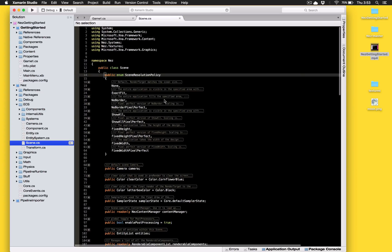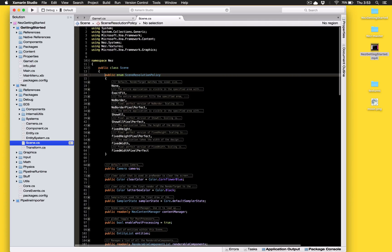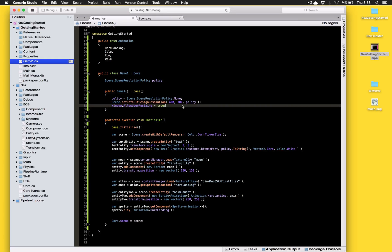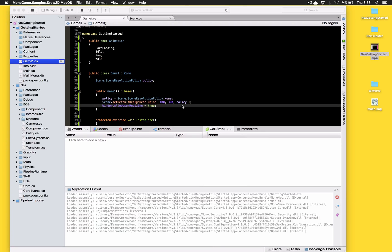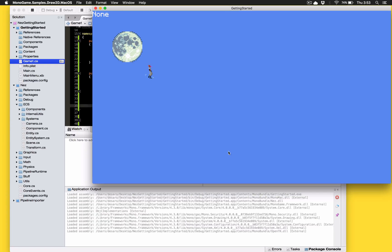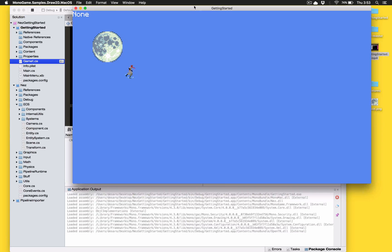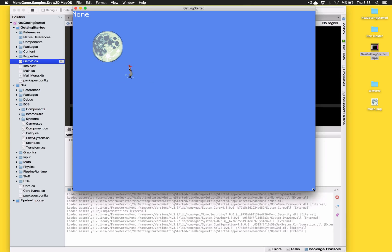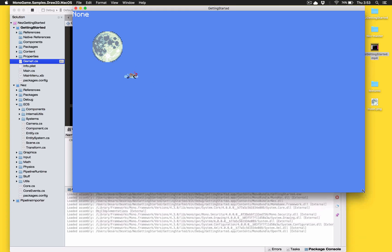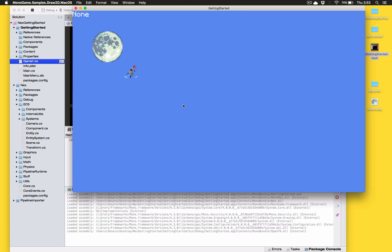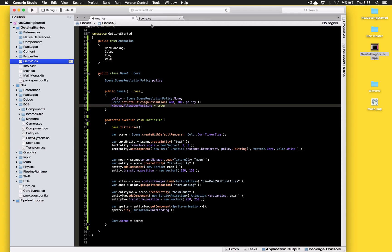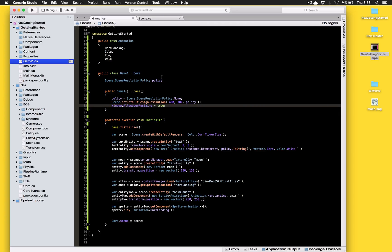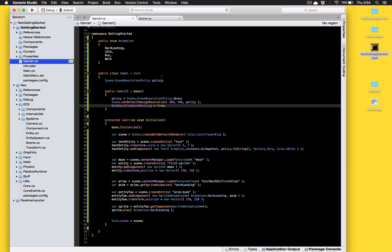So there's quite a few different policies and none is the default and it basically just means that the screen will work just like a default, the window will work just like a default mono game window. So when you resize the window nothing really changes it just displays exactly what you have going on there. So what NES does in the background here is it's actually creating a render texture and a render target in mono game speak and it'll create the render target when you're using the screen resolution policy of none of the exact window size. So whatever your window size is, that's what the render target size is gonna be.